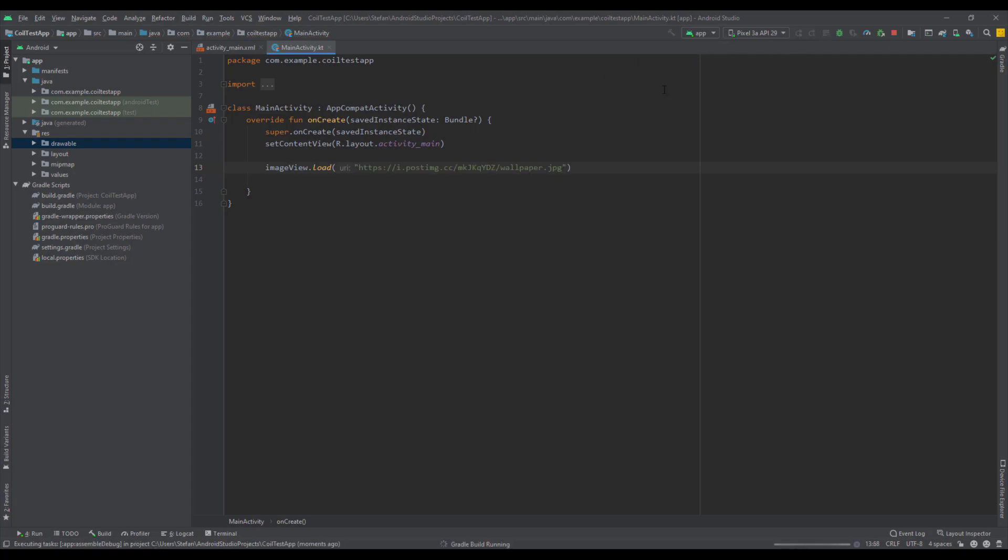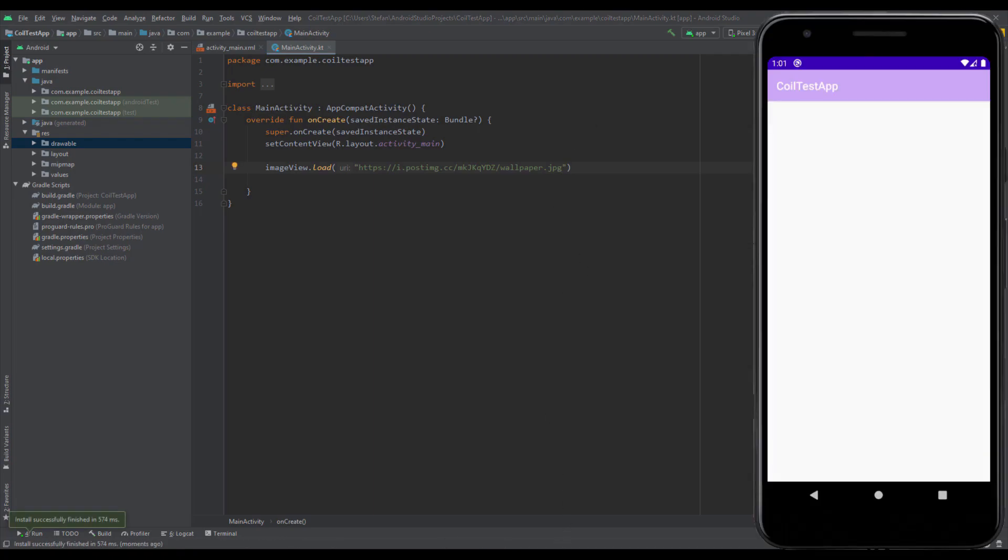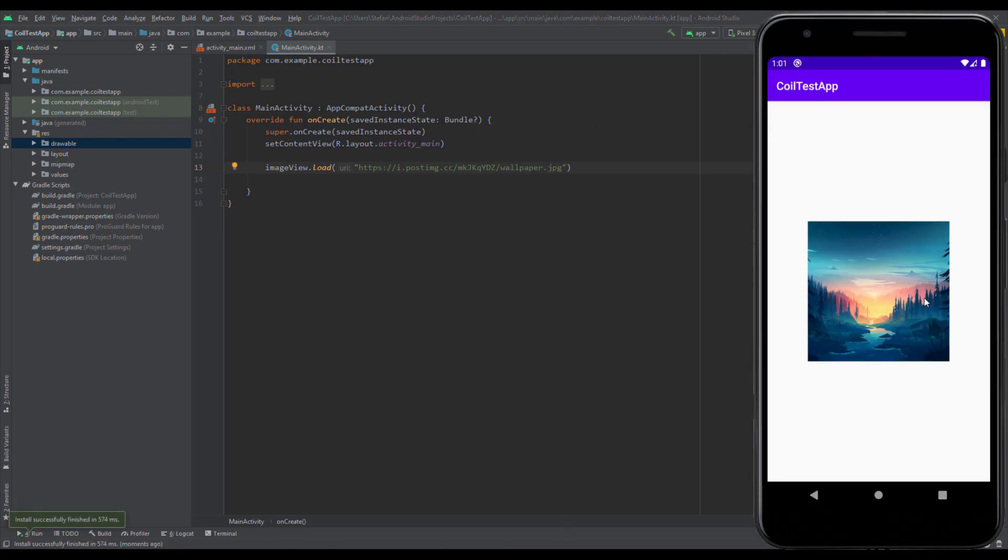Let's run the app and see how that will look like. It looks very nice and we just did that with one line of code.